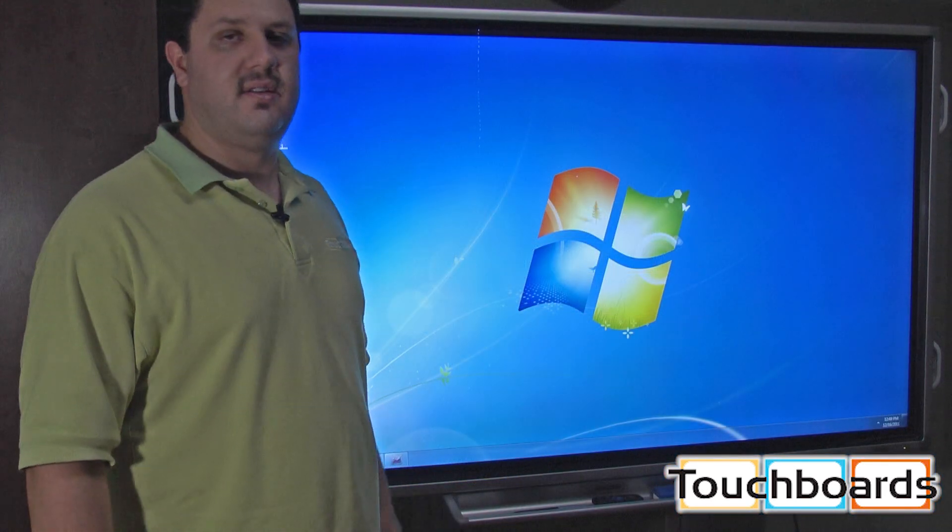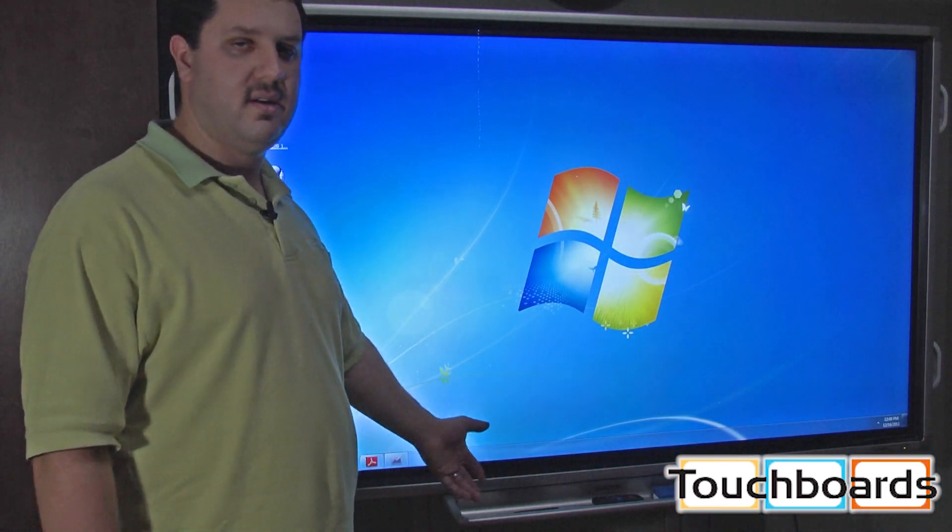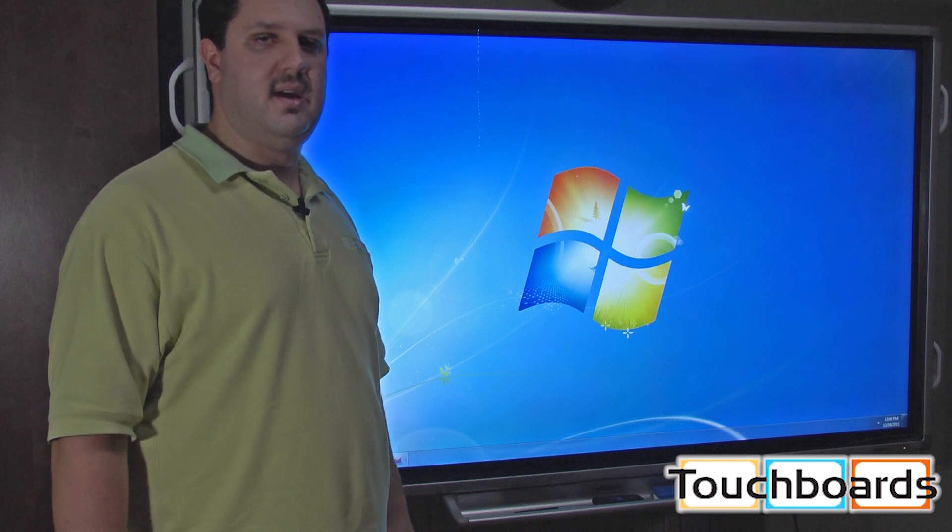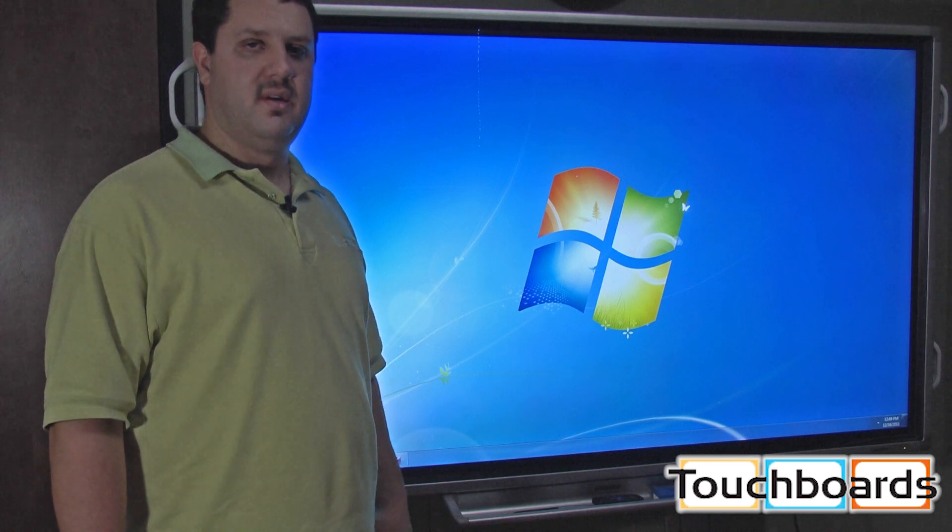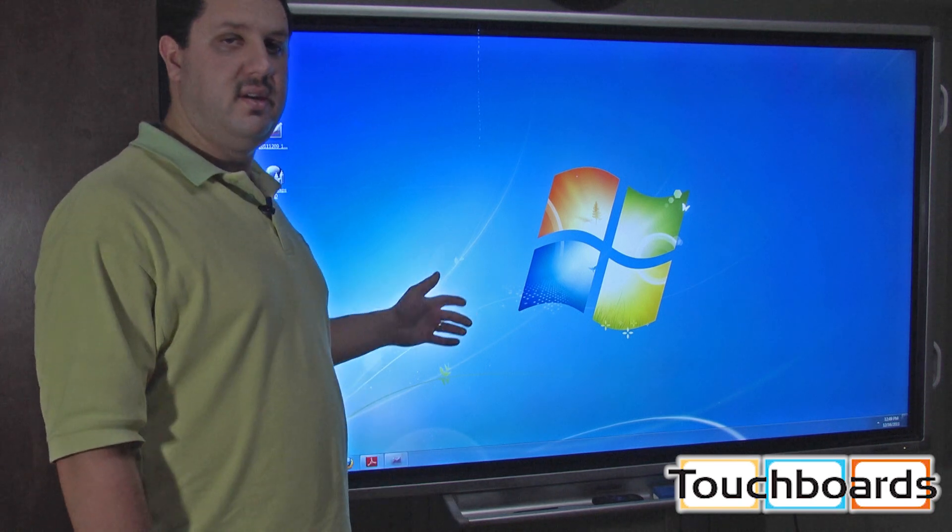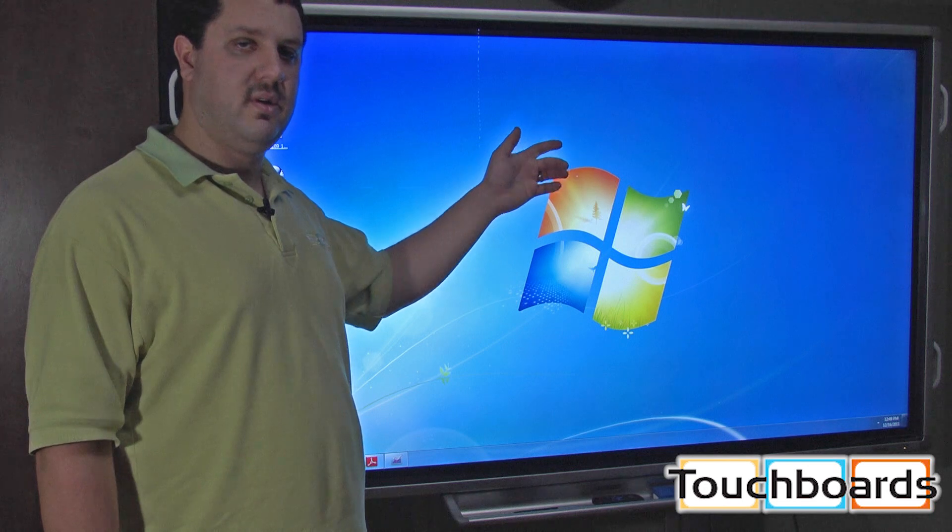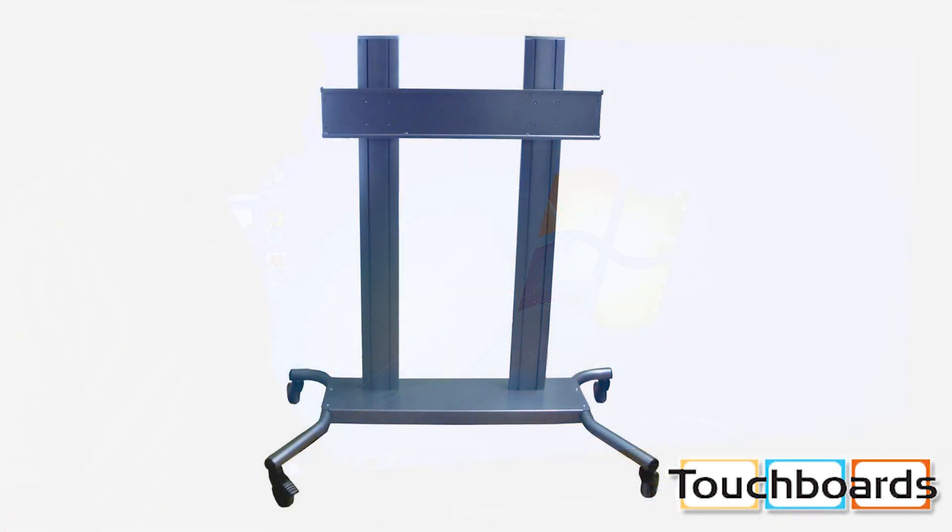The third configuration this is available in is what you see right here: the 70 LCD INT-COMBO. That's the LCD screen, the computer that we talked about earlier, and this mobile floor stand. If you order it in this configuration, Sharp will deliver it to you and set it up at your location. It's going to save you a lot of time and some heavy lifting.